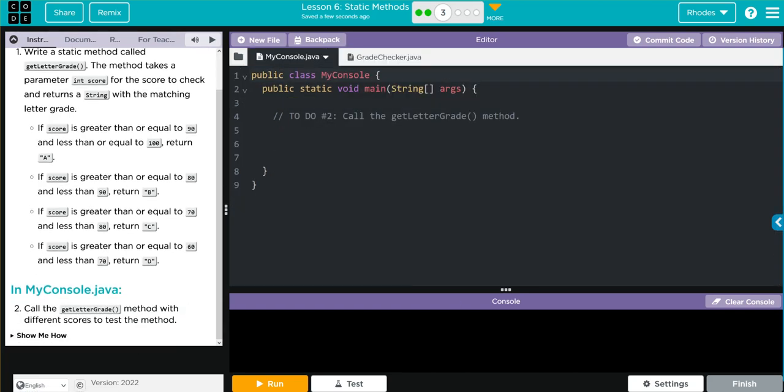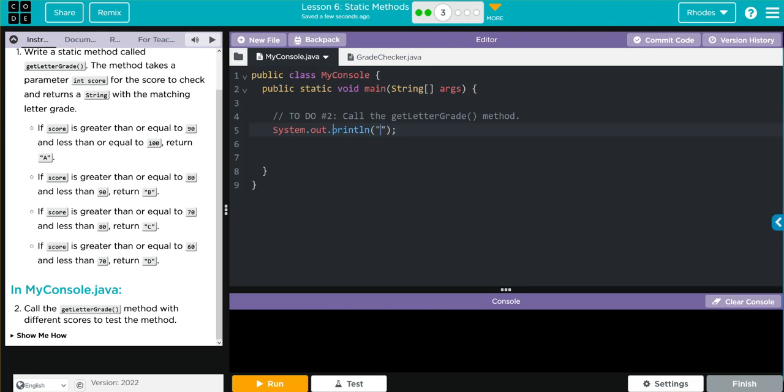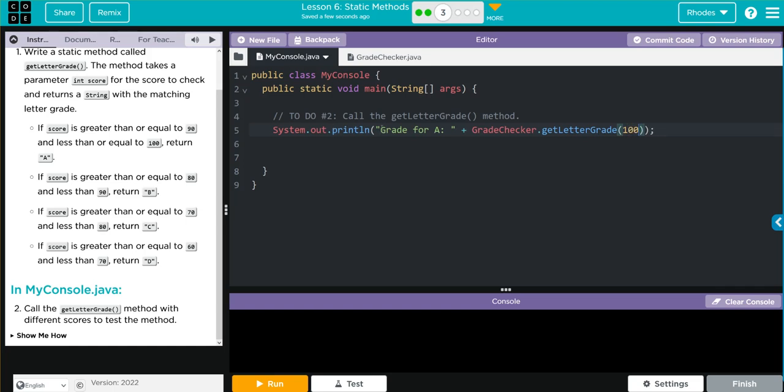We're going to call the get letter grade from the grade checker class and see if a grade is valid. Let's do a test one. System.out.println. We'll say "grade for A" and concatenate. We're going to call from the grade checker class the get letter grade method. We want to check for 100 to see if it prints off an A. So it should say grade for A and we should get an A. Well, let's see if we're right, kids.